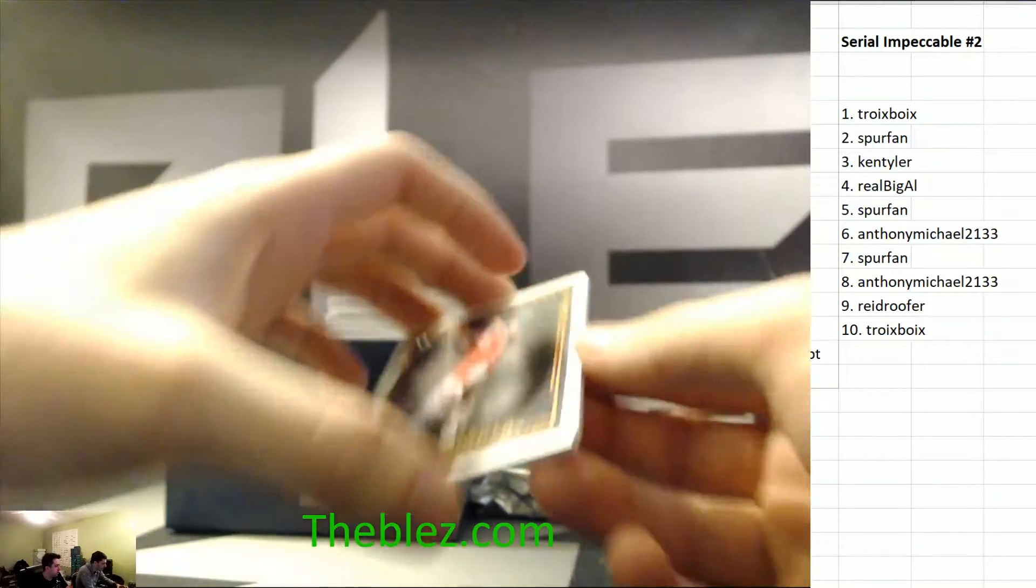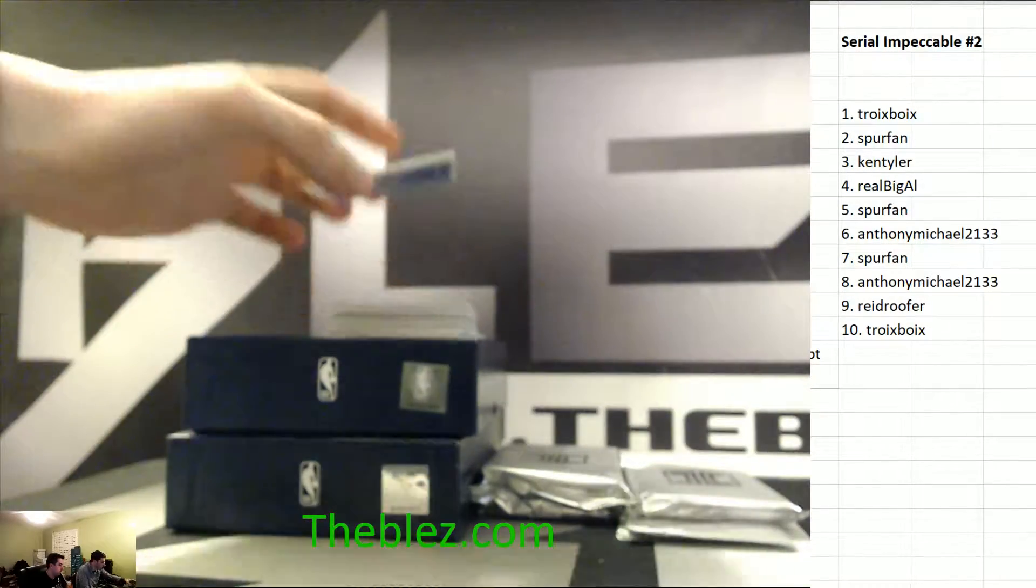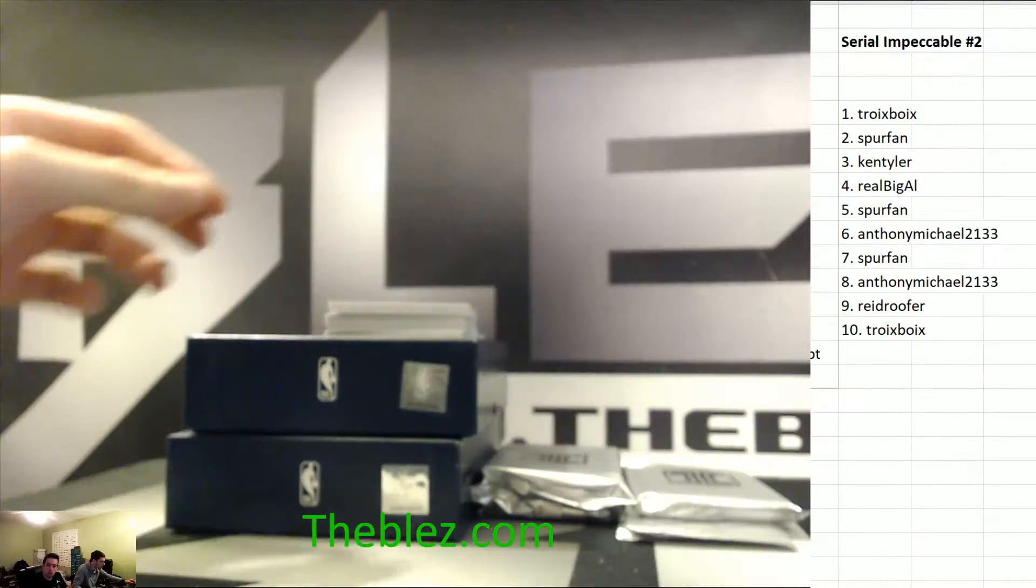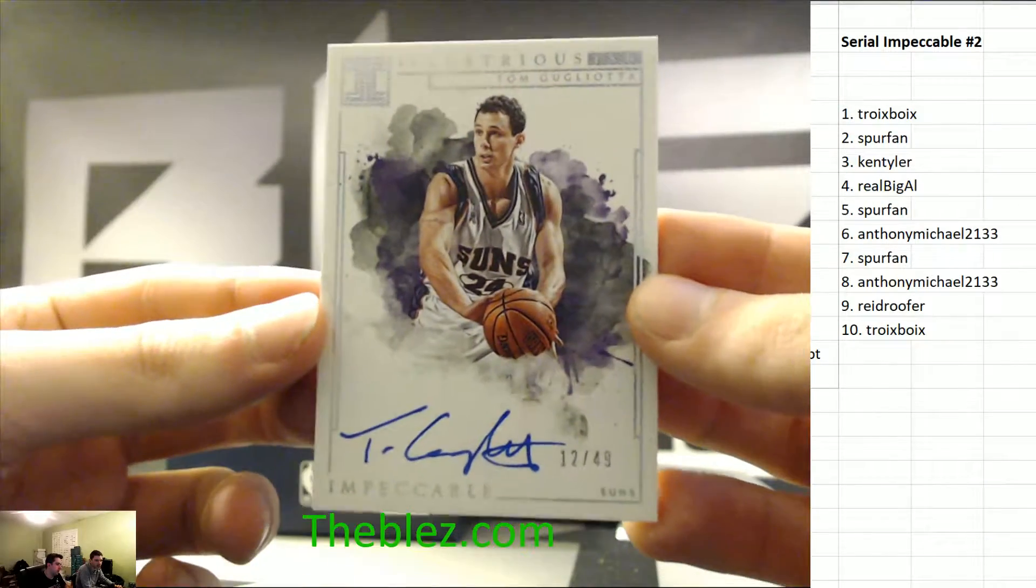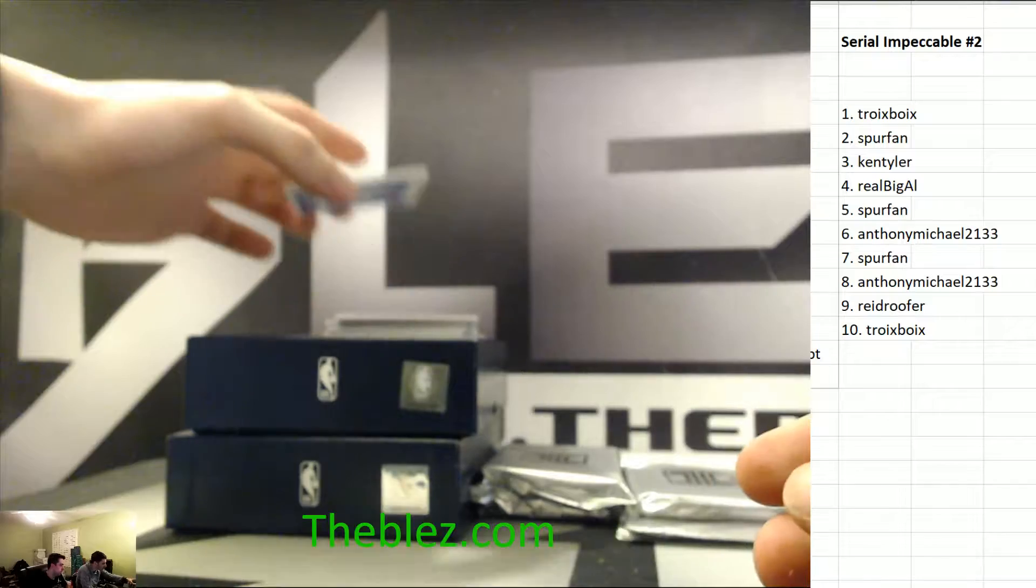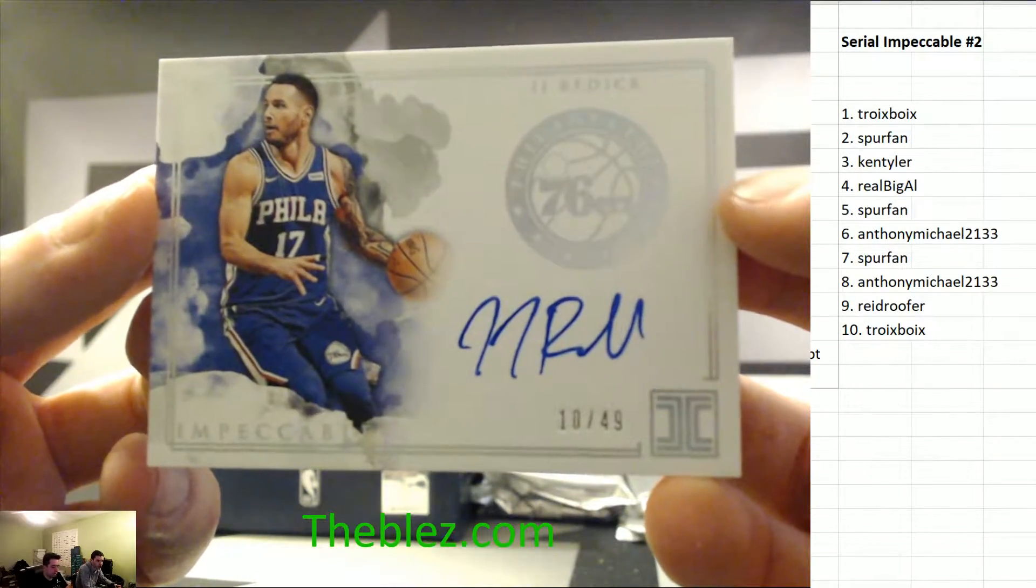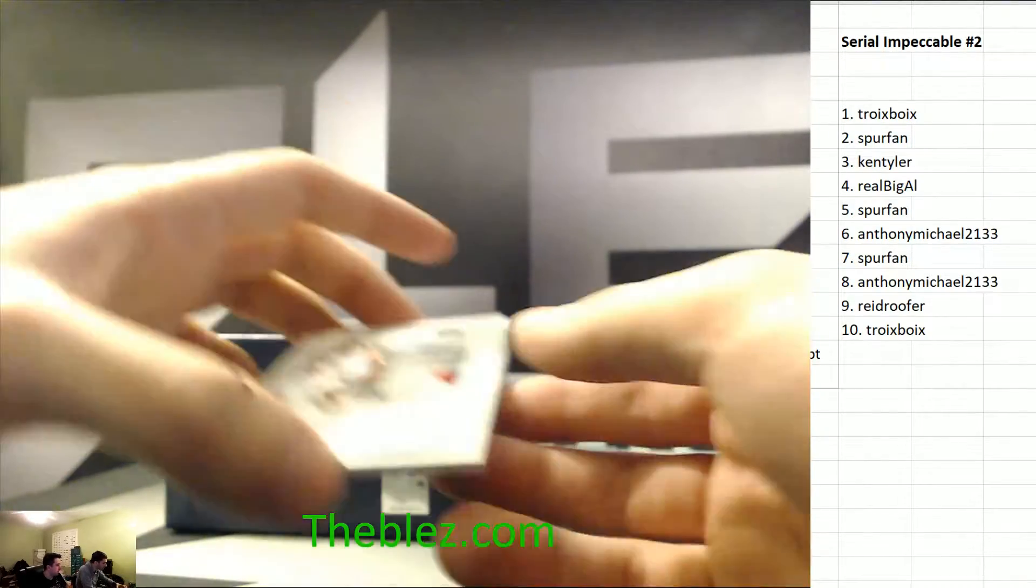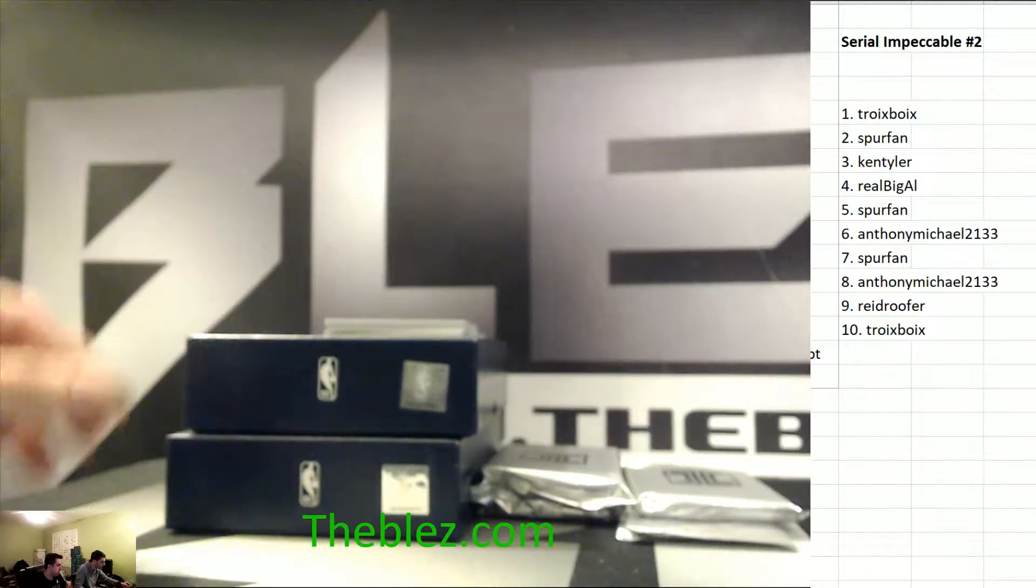We got James Harden, 52. Biggest bust in NBA history to the 6. Can't call him yet. Then we got Dan Thunder Marley to the 2. Then we got J.J. Redick to the 0. That goes to Troy. RPA of Zyre Smith to the 5. That goes to Spur.